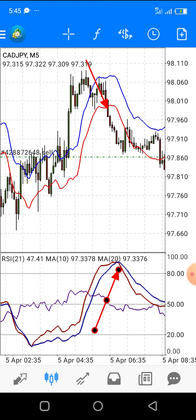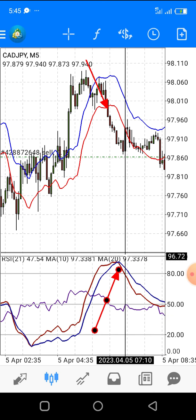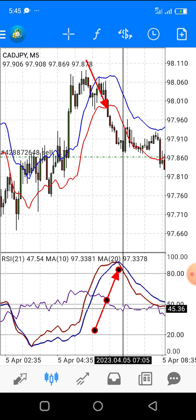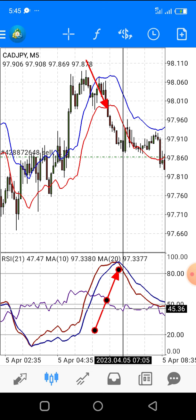At this point, can you see the RSI is also below 50? So that means it's a sure downward momentum. Remember, RSI tells you the momentum of the market, and when it is below 50 it is a strong sell momentum.